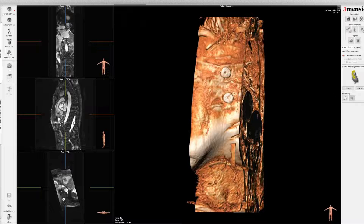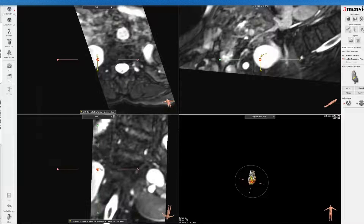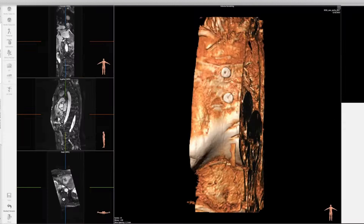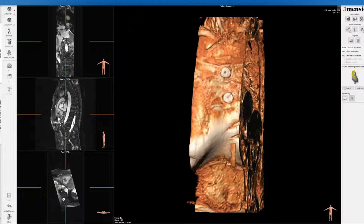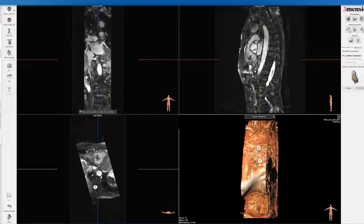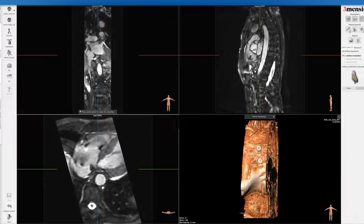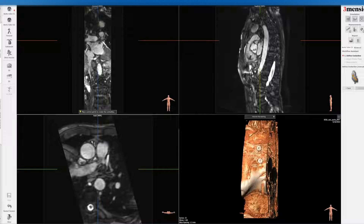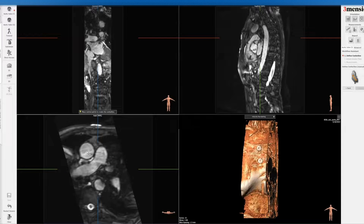You can see that here I cannot do automatic segmentation because it would be inaccurate — it did not give you the correct segmentation. So rather than doing that, you would go back and do a manual segmentation. When you do manual segmentation, you can see this is the heart — this is the left ventricle coming out to the aortic root. What you need to do is segment the aortic root manually.